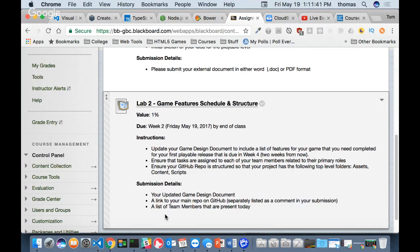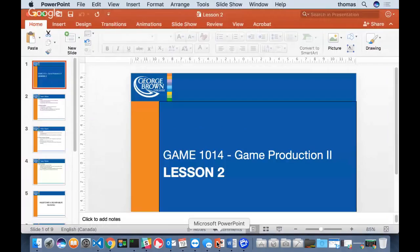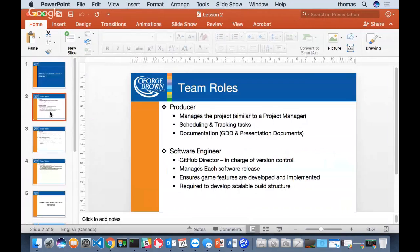Lab 2 is due by the end of class, and I'm going to give you some time shortly to sit with your teams and get that done. Let's talk about roles. The producer is like a manager - think of it like a project manager. He or she is in charge of scheduling tasks and tracking tasks. What I'm asking you to do in Lab 2 is produce a list of activities with maybe a little table in your external document showing who's doing what.